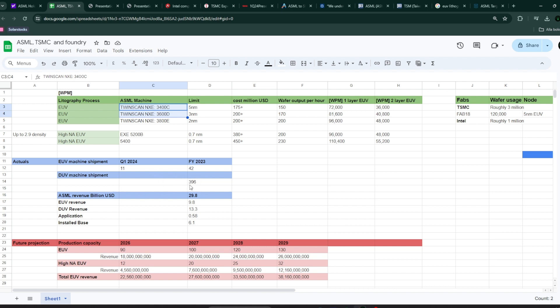So you could see that TSMC is selling 40% of their chips roughly for the chips that are not necessarily in need of EUV machines. But that's not bad for ASML because they are actually selling the majority of the machines they sell are the DUV machines. For example, last year they sold 42 EUV machines, 396 DUVs. But the interesting part here is that the EUV revenue was at roughly 10 billion and the DUV was at 13.3 billion.